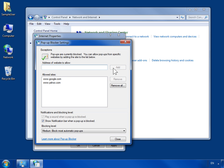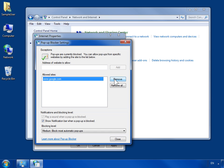To remove a website from the Allow list, select it. Click Remove. To remove all the websites, click Remove All.